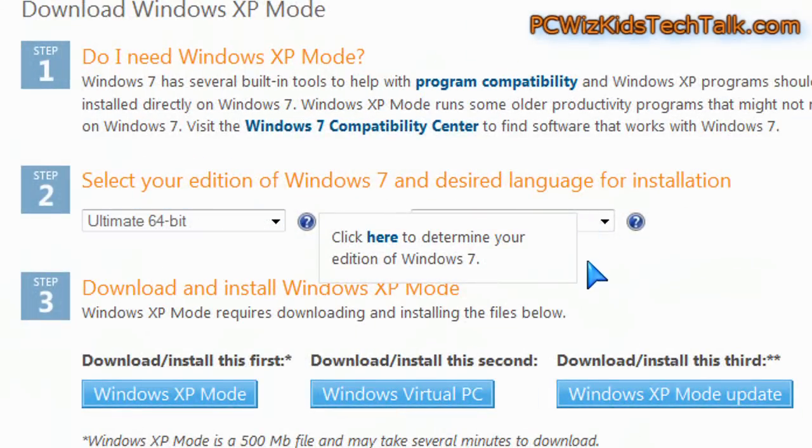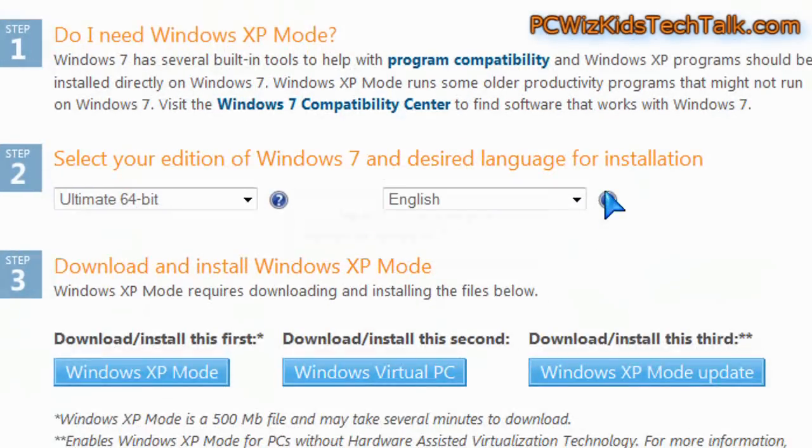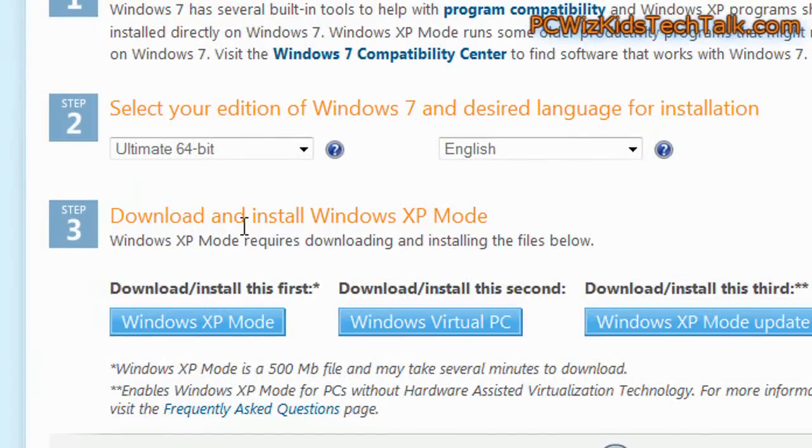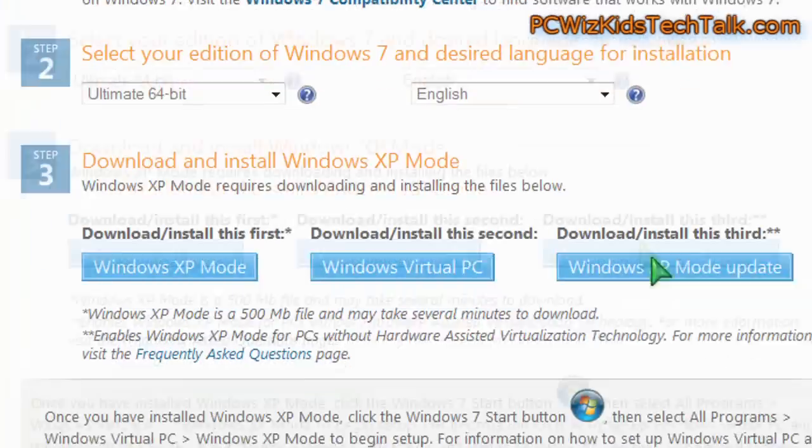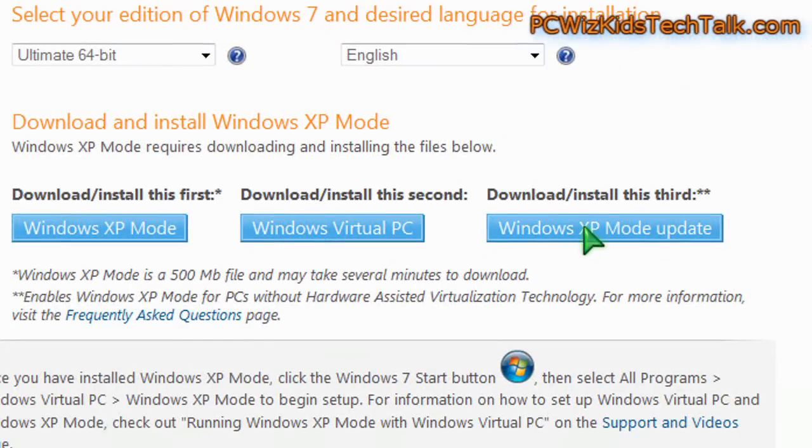So I've gone ahead and downloaded all the instructions here, selecting your operating system that you're running. So I'm running Windows 7 Ultimate 64-bit. You can have the 32-bit, it doesn't matter, of Windows 7. Then download these three files.